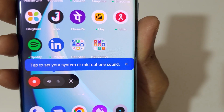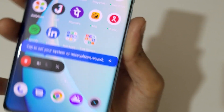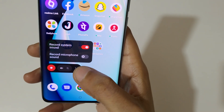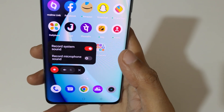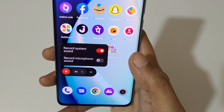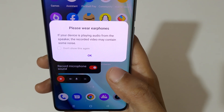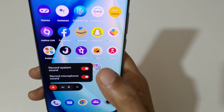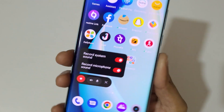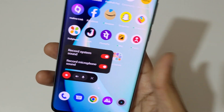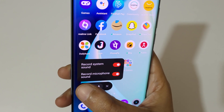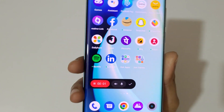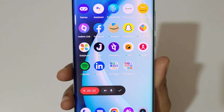You can tap to set your system sound or microphone sound. You can record system sound and you can also record microphone sound. Tap on OK, then just tap to start the screen recording.